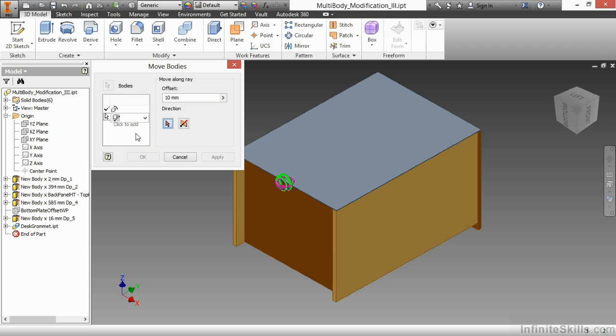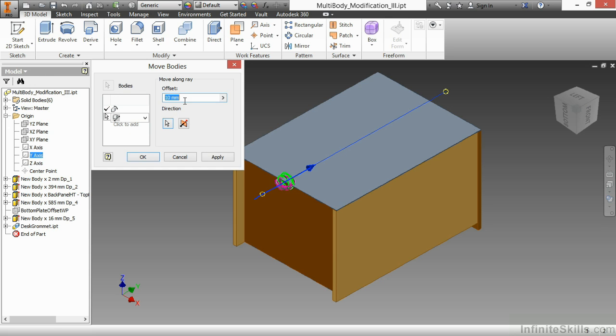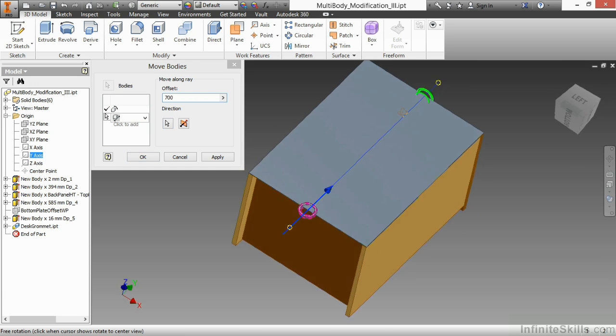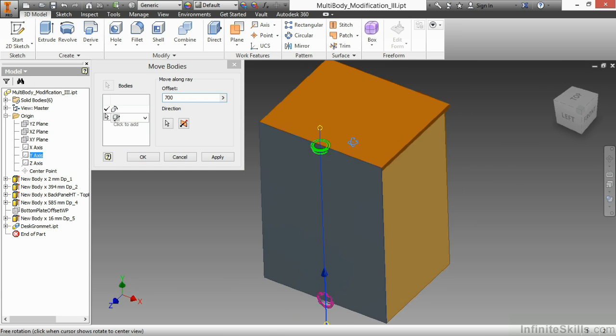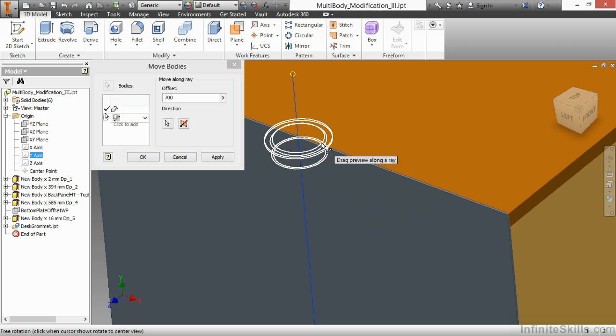And now I can do my Move Along Array. In this case, my array will be, again, another origin reference. I'll choose the Y. Now, I just know from my design criteria that from the middle point of that edge down there at the bottom to the top of my stand is 700. Let me just rotate this so we can see it better. And I'm right on the money.